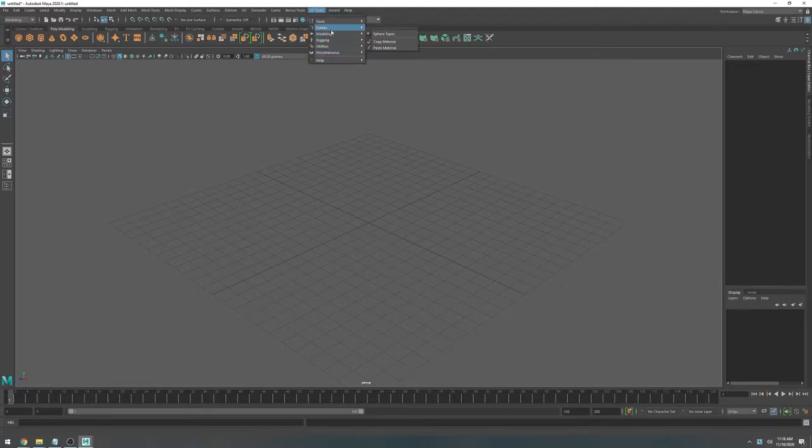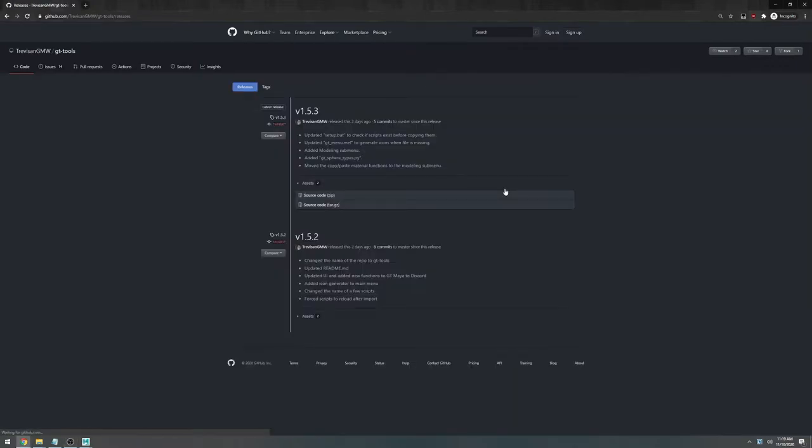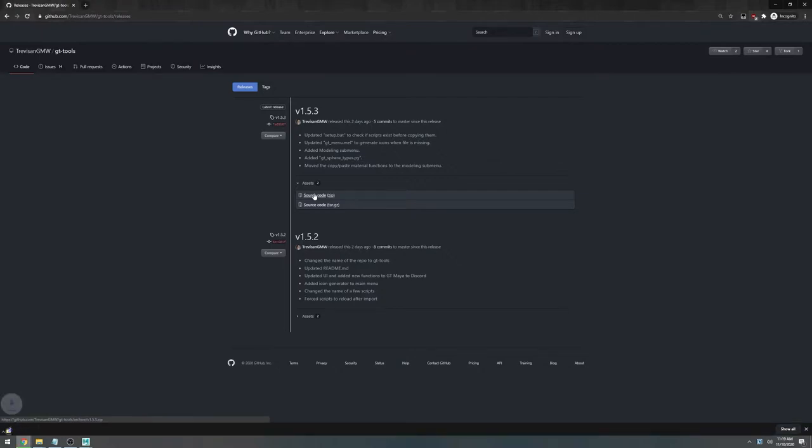Now let's do this again but this time I'm going to do it a lot slower. So let's download the latest release. It should be pretty easy. You can just click here in releases and download the latest one.